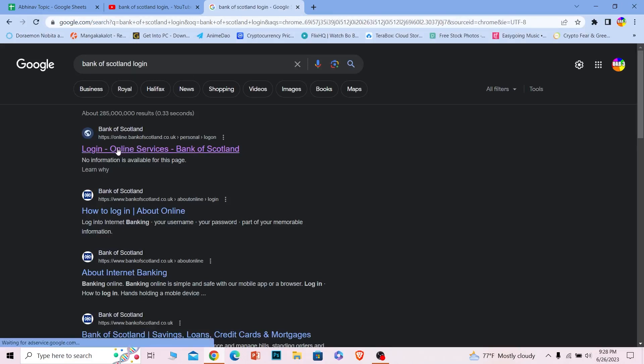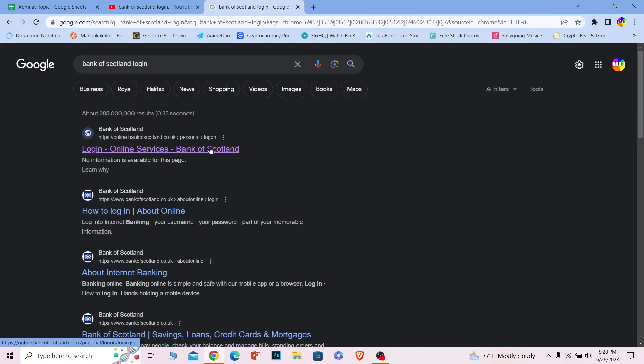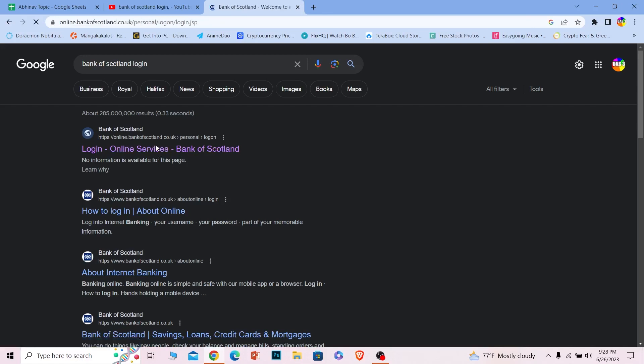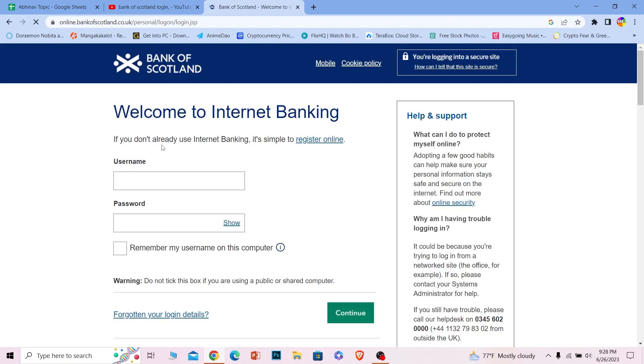the first option where it says login online service Bank of Scotland, click on it and make sure it takes you to online.bankofscotland.co.uk.